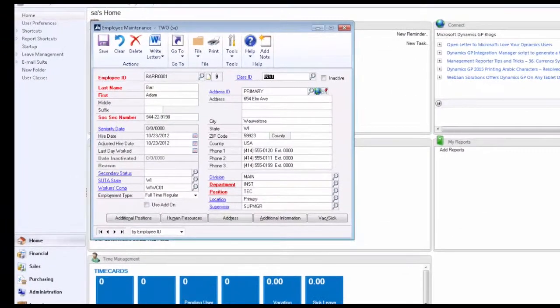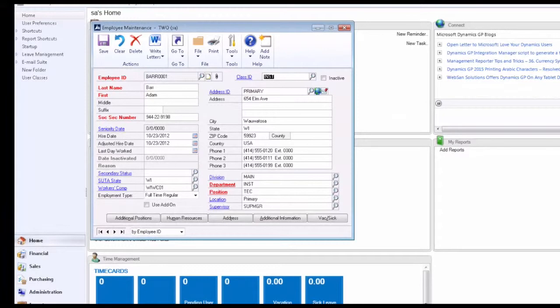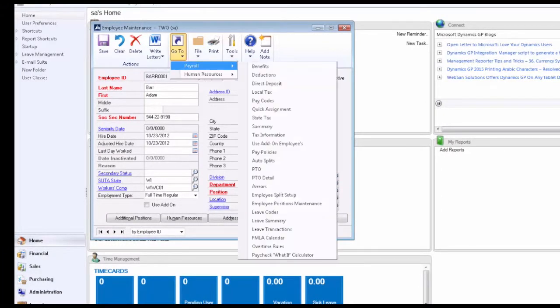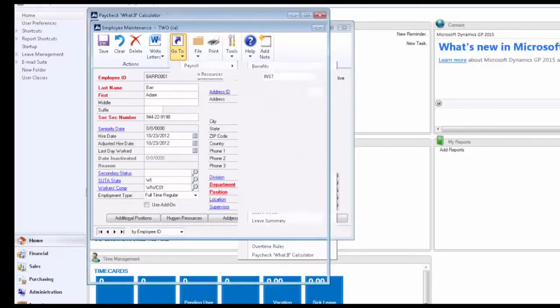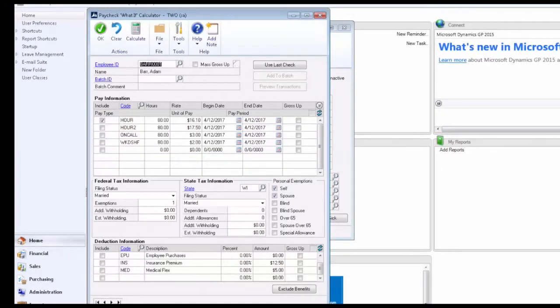We're on our Employee Maintenance window here in Dynamics GP. Let's go up to the Go To button, Payroll, Paycheck What If Calculator. And you can see we've got our Employee ID here and all the information pertaining to this employee.